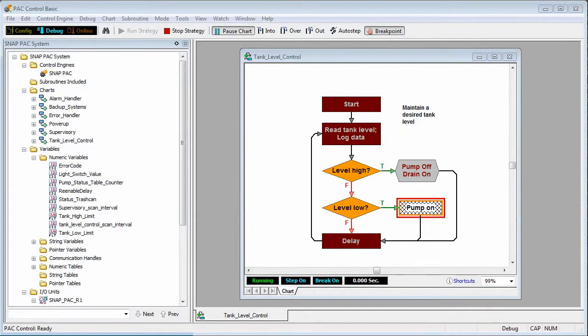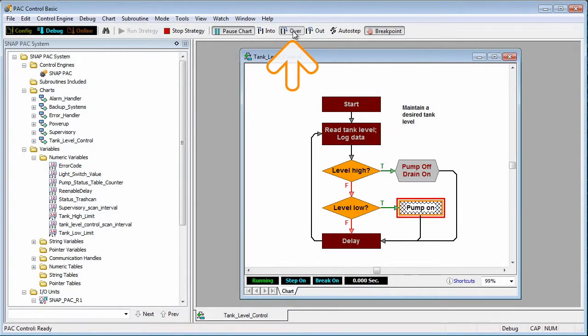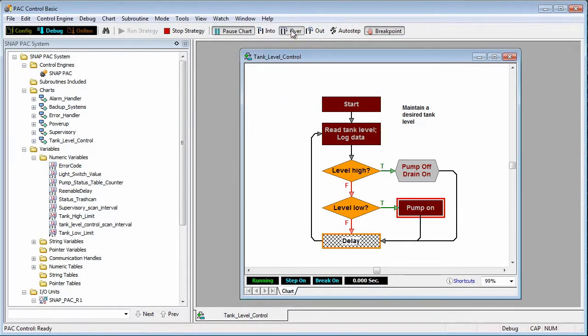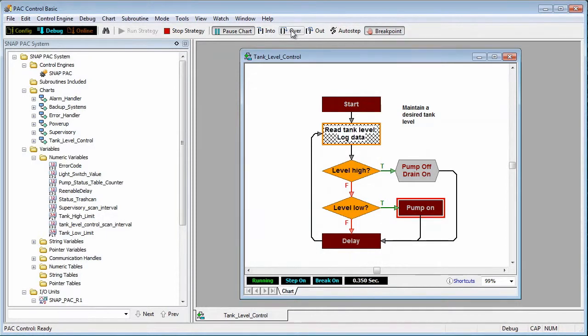At this point I have several choices. I will click on the step over button. PAC Control will execute all of the commands in the block and move on to the next block. Each time I click on the step over button I advance to the next block.